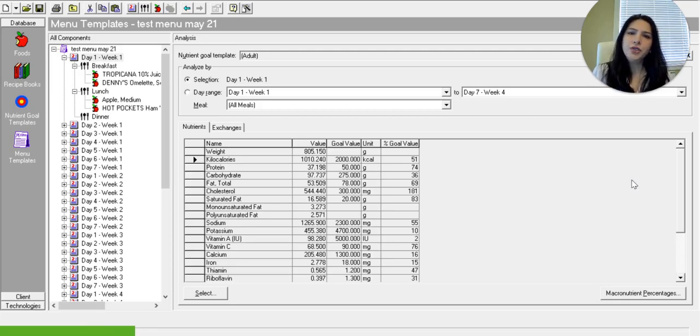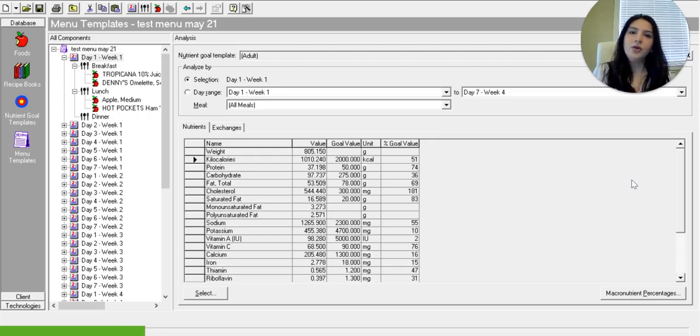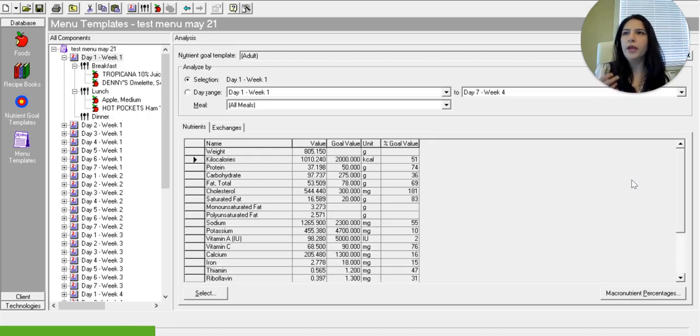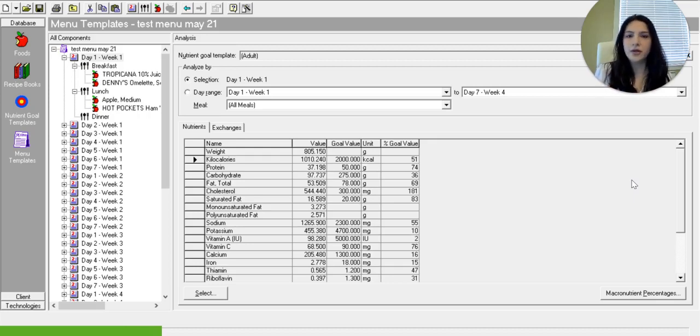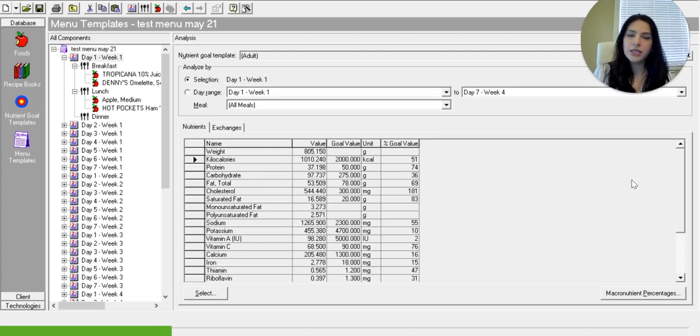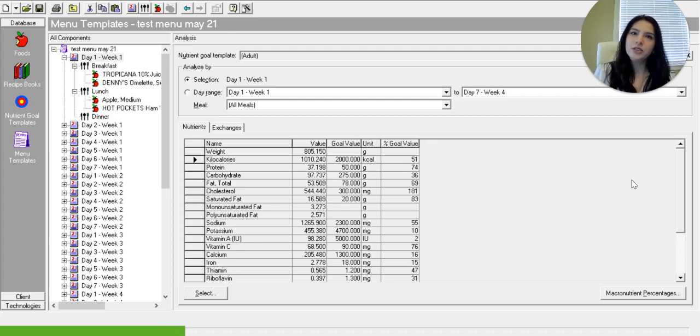Cycle menus are used in cafeteria style feeding or an inpatient hospital type feeding or a catering menu. So it can be used in many different industries and it can meet needs for different populations and different demographic data.